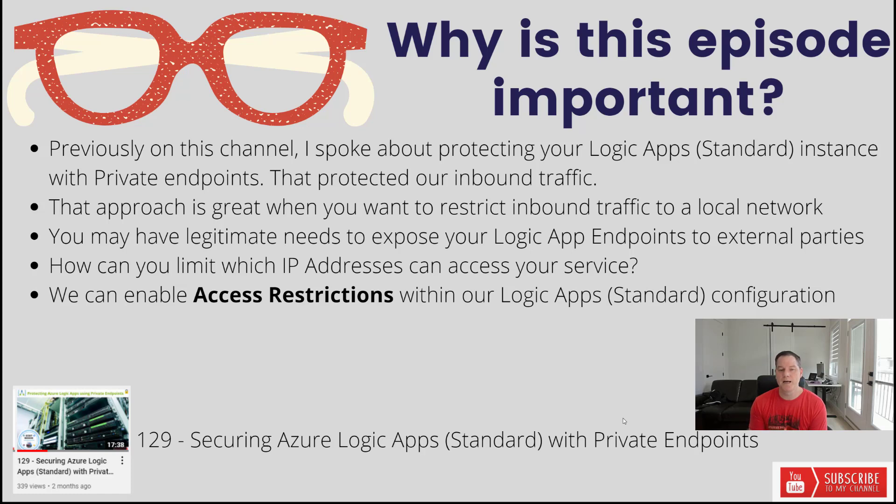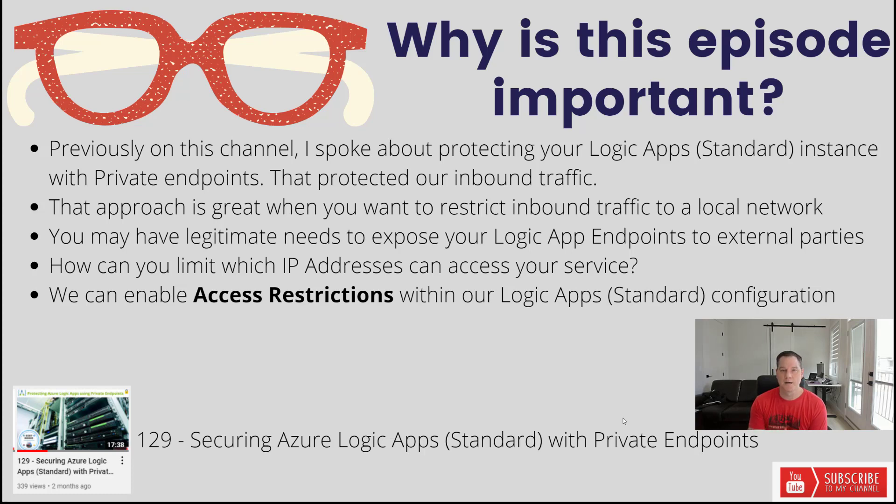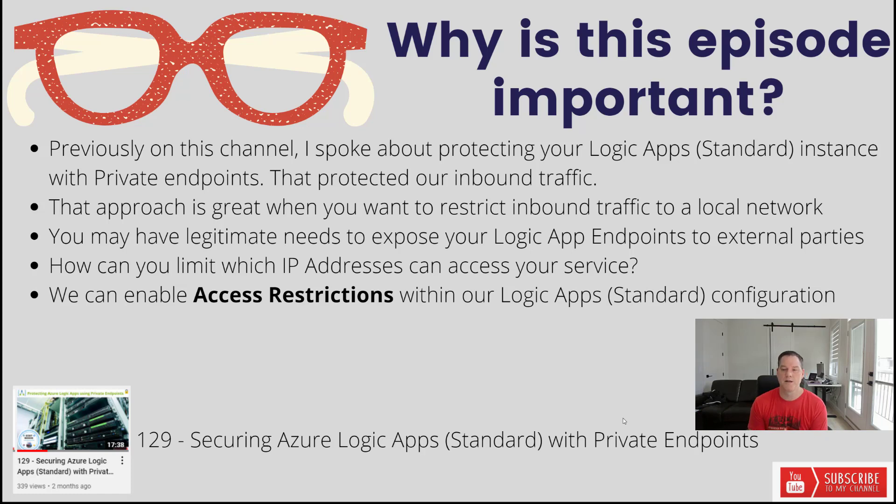We can enable a feature called access restrictions within our Azure Logic App standard configuration. There's a similar feature for consumption. I do talk a little bit about that later on in the video but core focus here is standard.